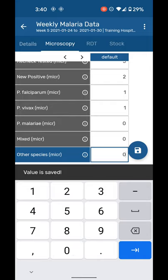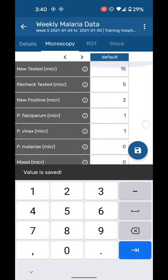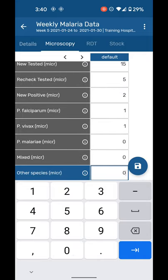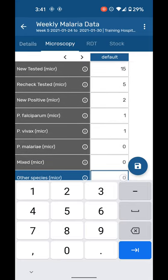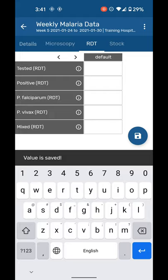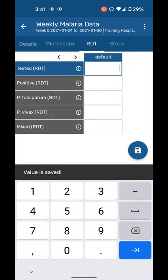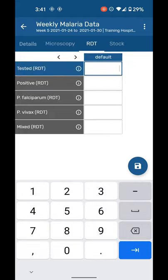Okay, once you're done with this, do not press this save button. Go ahead and put data for RDTs. If you have RDTs at your health center, great. If you don't have it, just go ahead and put zeros, for instance.